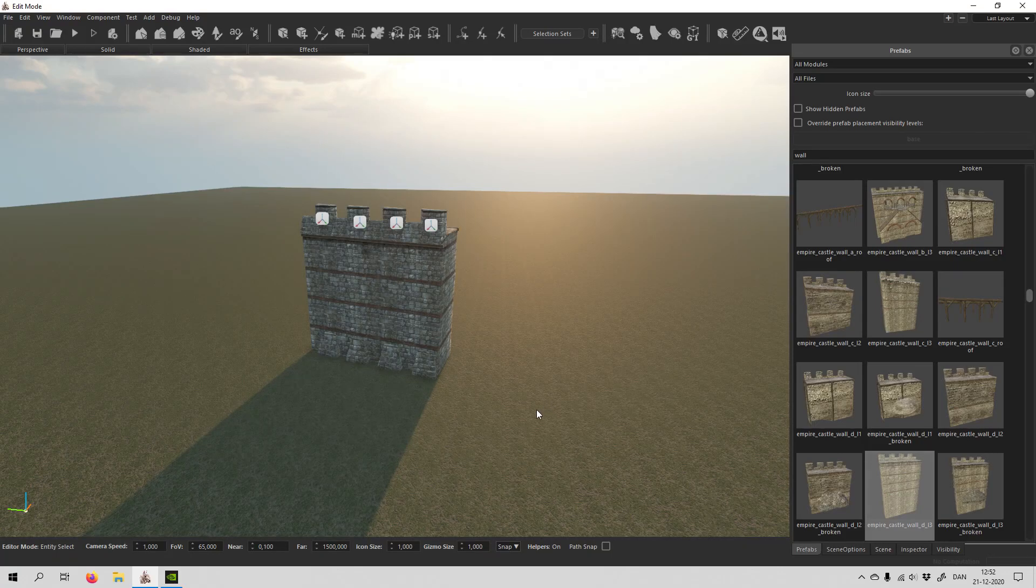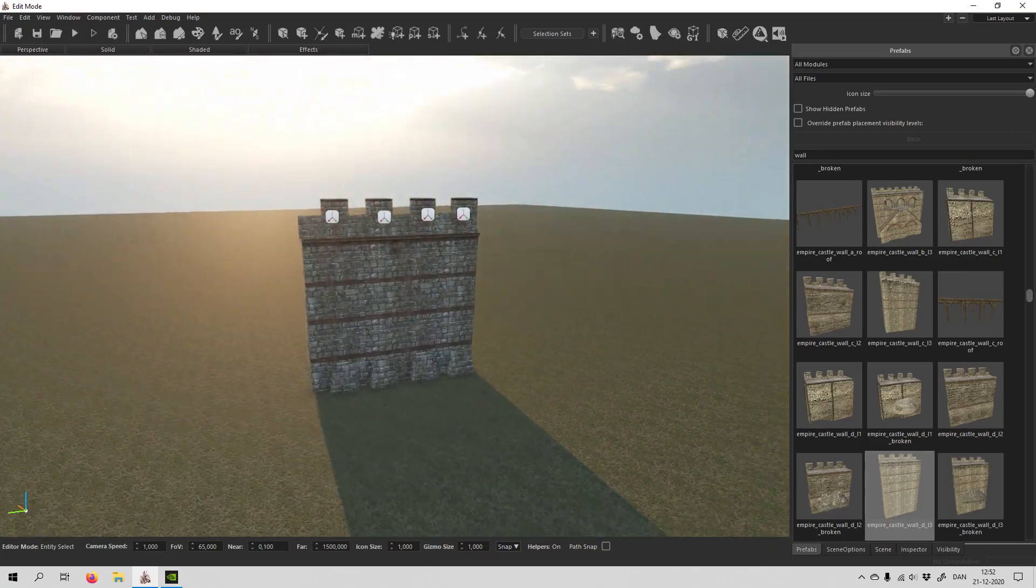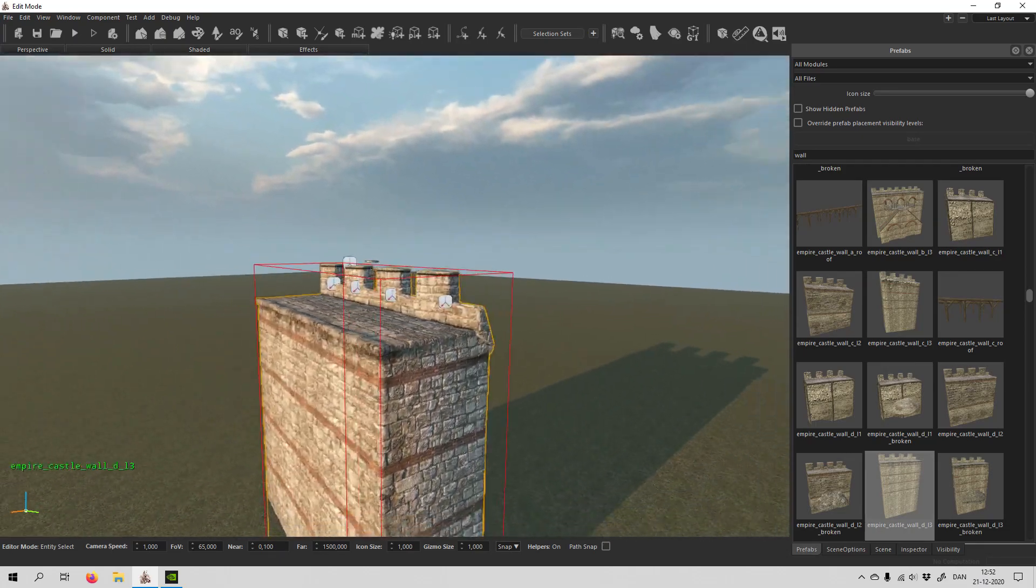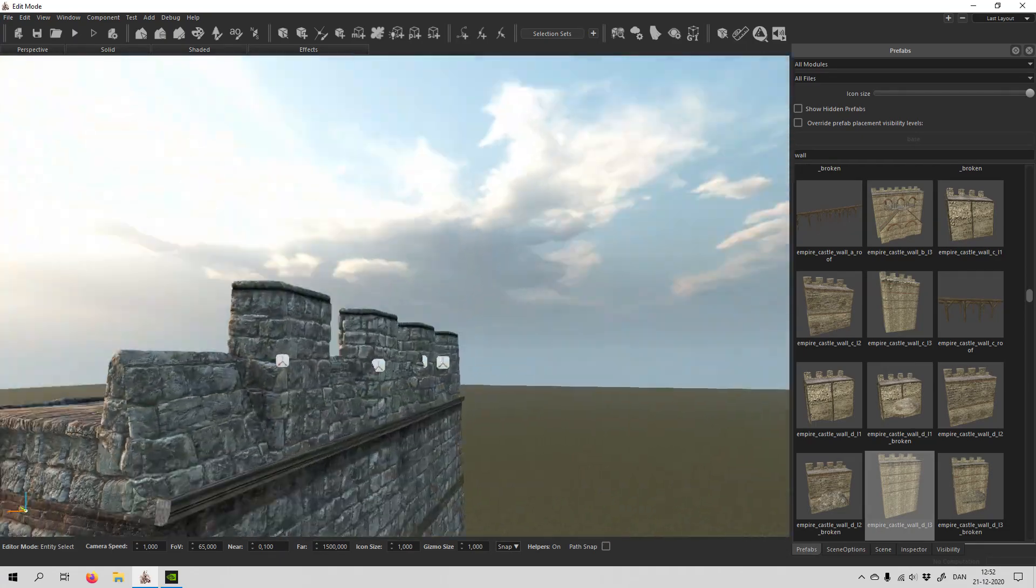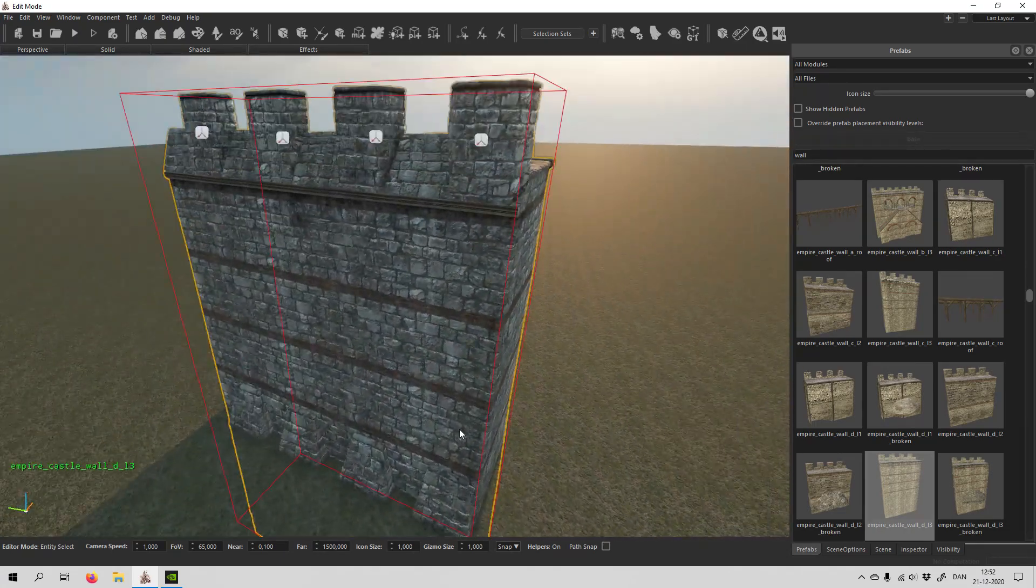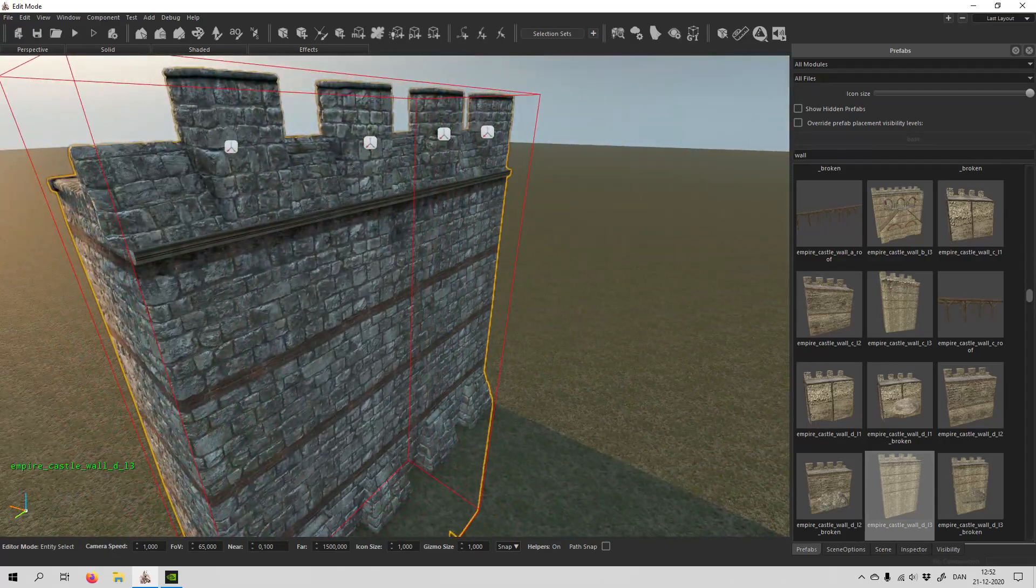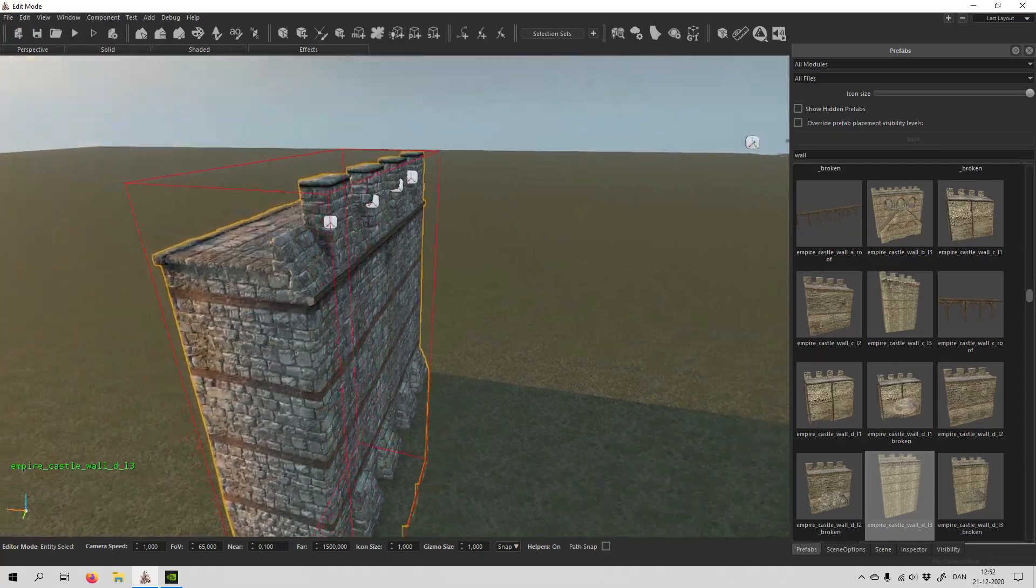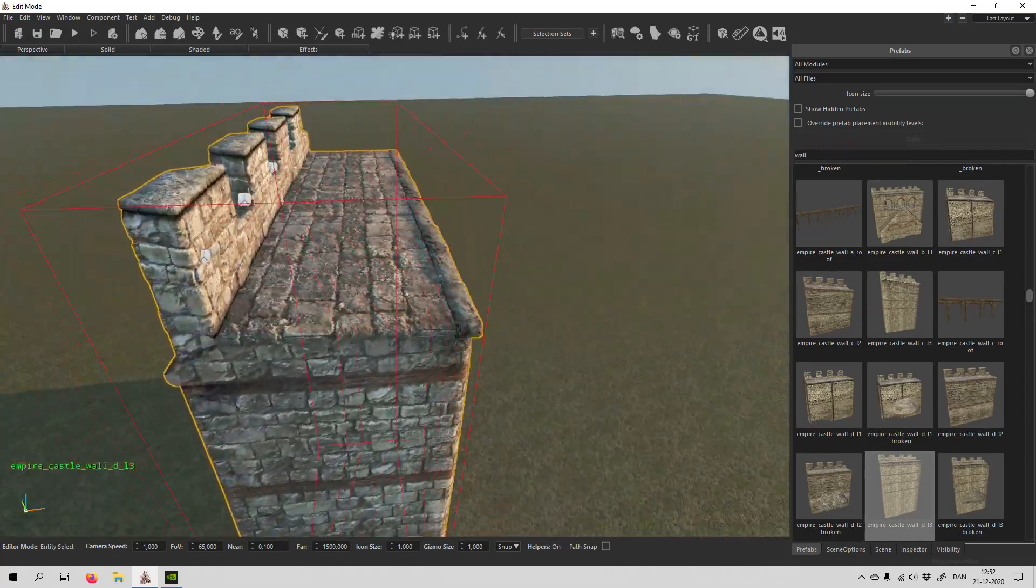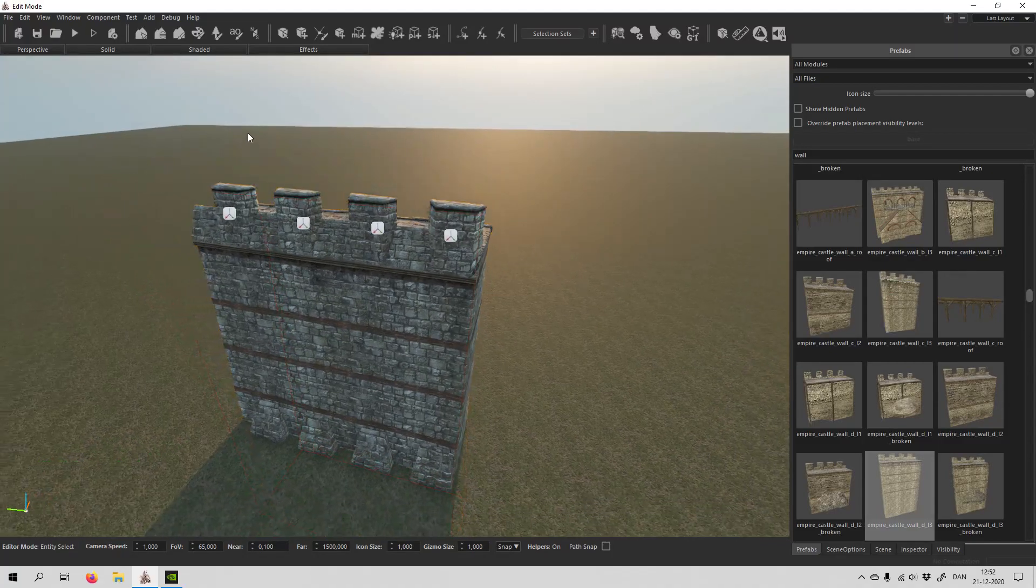Hello and welcome back to another video in the scene editor for Mount and Blade Bannerlord. Today we're going to have a look at how you can bend a wall, or any entity pretty much, and it's actually rather easy.